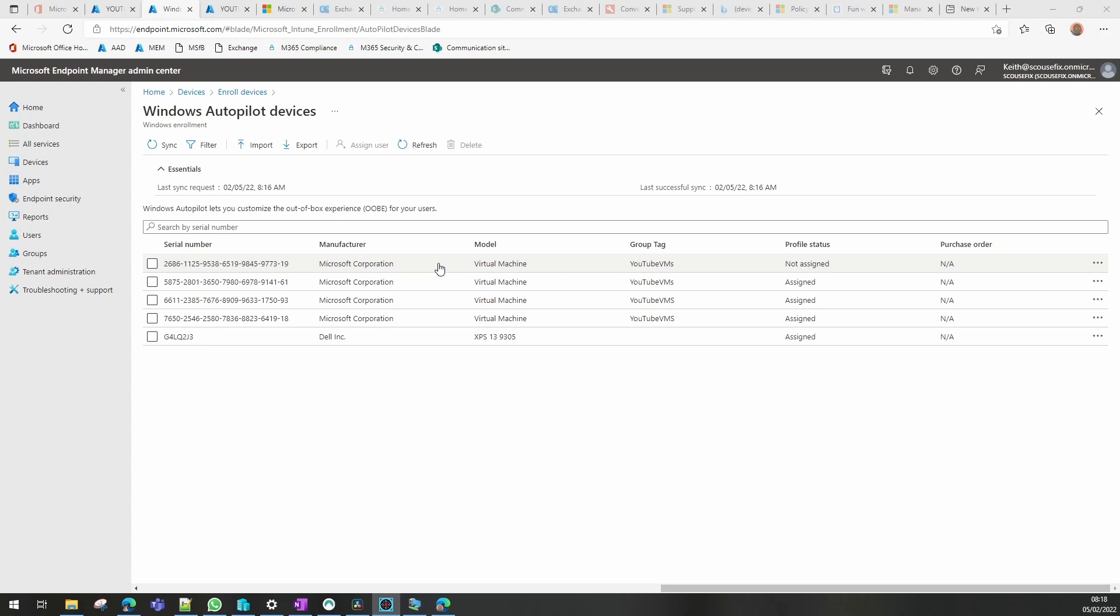Now there's another sync going on in the background that will assign this to the group that I've already set up. As I say I'll put that in another video and I will put the PowerShell commands I've used in the description of this video for you. I'll come back in a second when that's assigned and I'll show you that part.